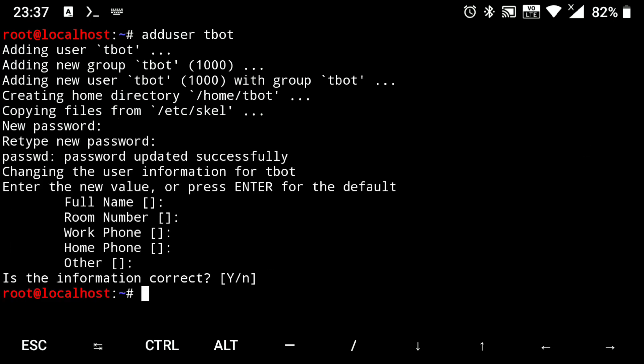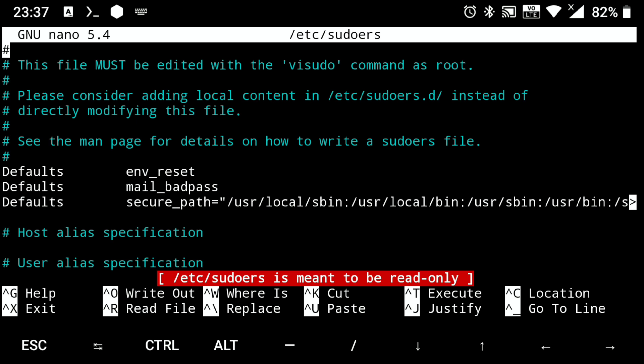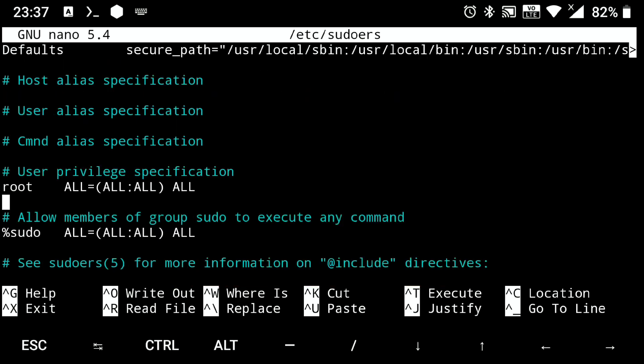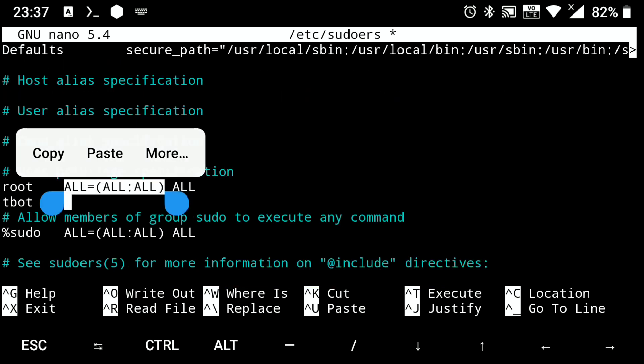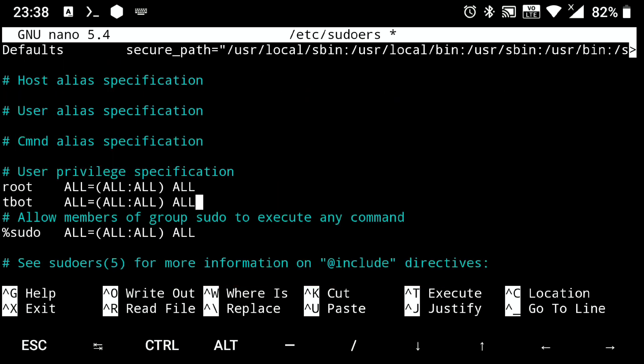Next we need to add this user in sudoers file so that we can use sudo with that. So execute nano /etc/sudoers. Go down and here write your username and just copy and paste this. Then save the file control X, Y and enter.